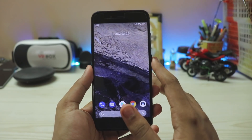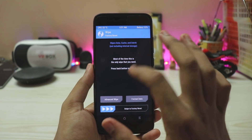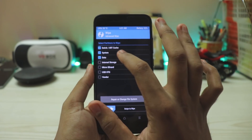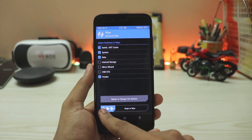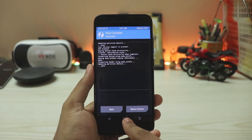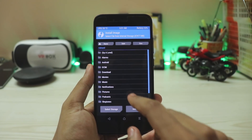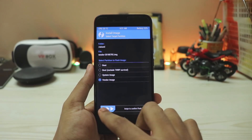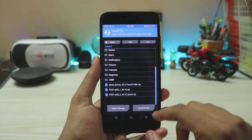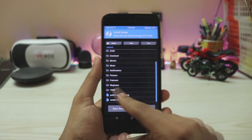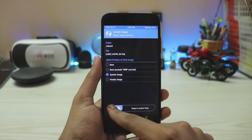Once in recovery, go to Wipe > Advanced Wipe and select Dalvik, System, Data, and Vendor. You have to clean flash your vendor because if it's patched it won't work. Wipe those partitions, then go to Install > Install Image and flash the newest vendor image first. Confirm to flash. Once done, go back to Install > Install Image and select the actual ROM — the Pixel DP3 for AB partition — as a system image, then confirm to flash.